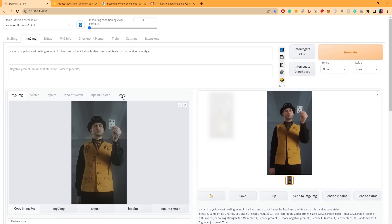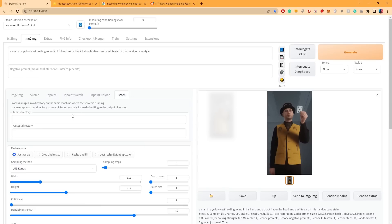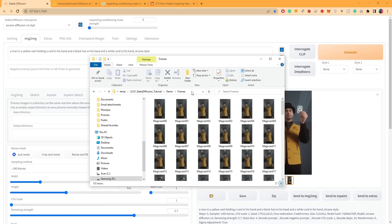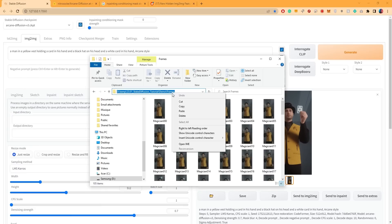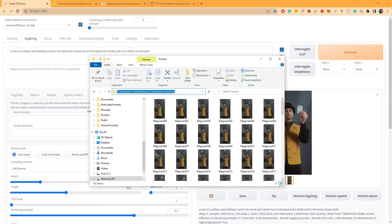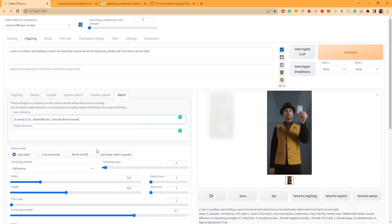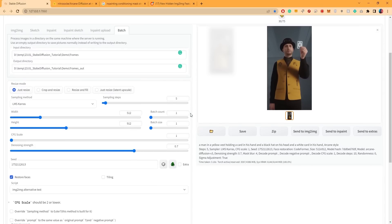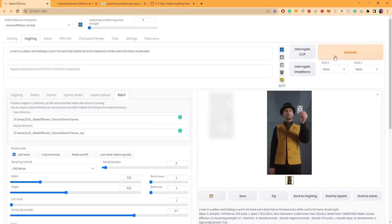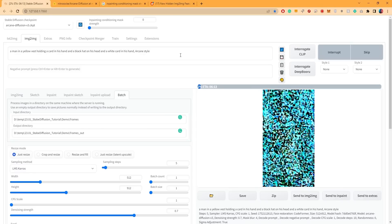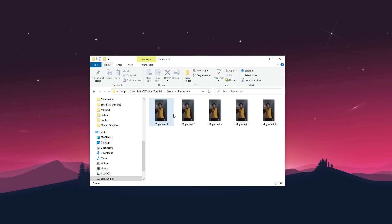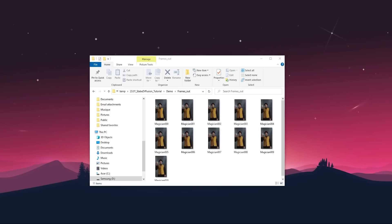Next, head over to the Batch tab. Paste the path of your original frames folder into the first field and the path to where you want the stylized frames to be exported into the second field. And finally, click on Generate to start processing. Do not panic if the preview suddenly looks a little weird. You can check the output folder to ensure that the frames are being exported.